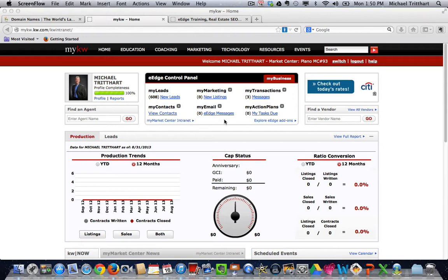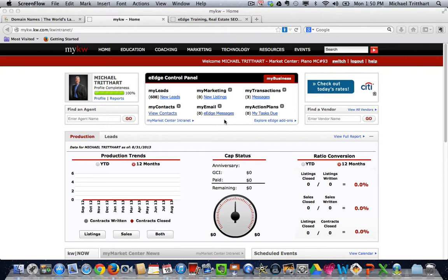One thing that you need to keep in mind, you can only currently do a CNAME for your e-agency website. You cannot do a CNAME for your e-edge site. Now, if you become an e-edge pro user with MarketLeader, you do have the ability to use a custom domain name, but if you are an e-edge user, it's always going to end in .kwreality.com.